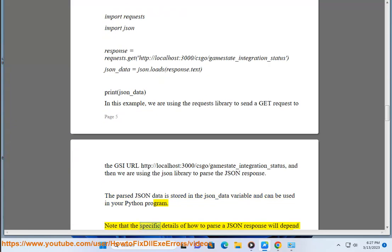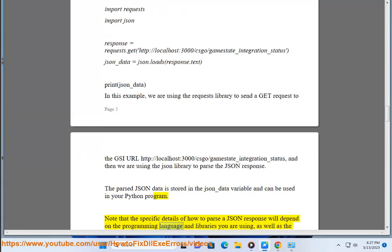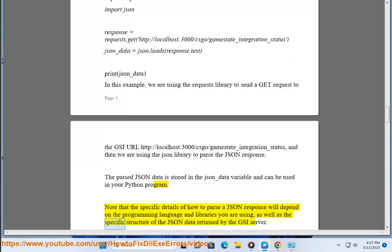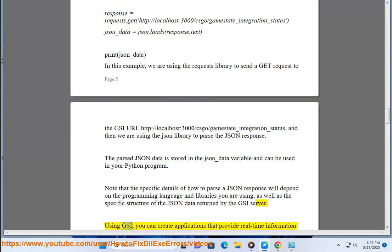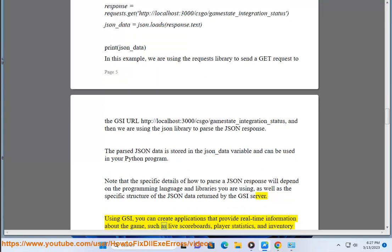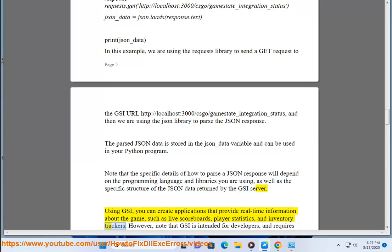Note that the specific details of how to parse a JSON response will depend on the programming language and libraries you are using, as well as the specific structure of the JSON data returned by the GSI server. Using GSI, you can create applications that provide real-time information about the game, such as live scoreboards, player statistics, and inventory trackers.